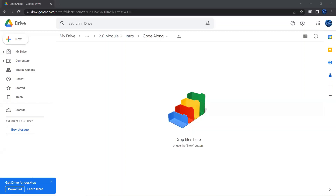Hi, and welcome to exercise 2. In this exercise, we'll be going over how to do some basic data analysis using the IRIS dataset and Google Colab. This exercise is not supposed to be hard at all. Rather, it's just supposed to be a little bit of an intro to using the Jupyter Notebook environment inside of Google, and just familiarizing yourself with Python and the IRIS dataset.